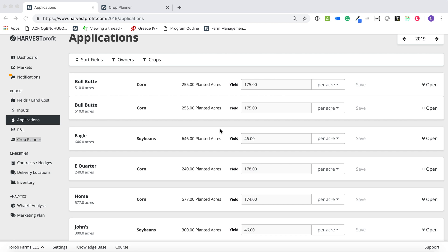Hey, Nick from Harvest Profit here. Going to show you a couple smaller but helpful improvements we have made to the software here in the last couple weeks.